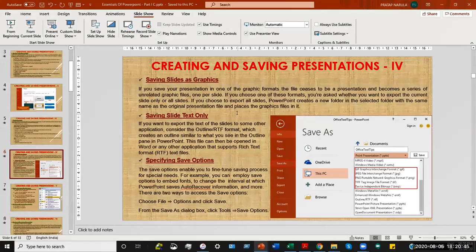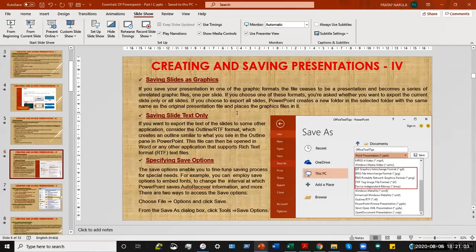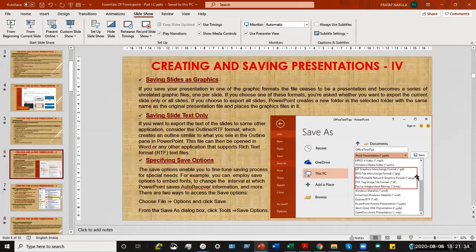For example, a presentation might have 15 different slides. When you save it as a graphic file, all 15 slides will be saved separately in a common folder — resulting in 15 separate files. The graphic file formats include GIF, JPEG, PNG, TIFF, and BMP — all of these form the graphic file formats available.